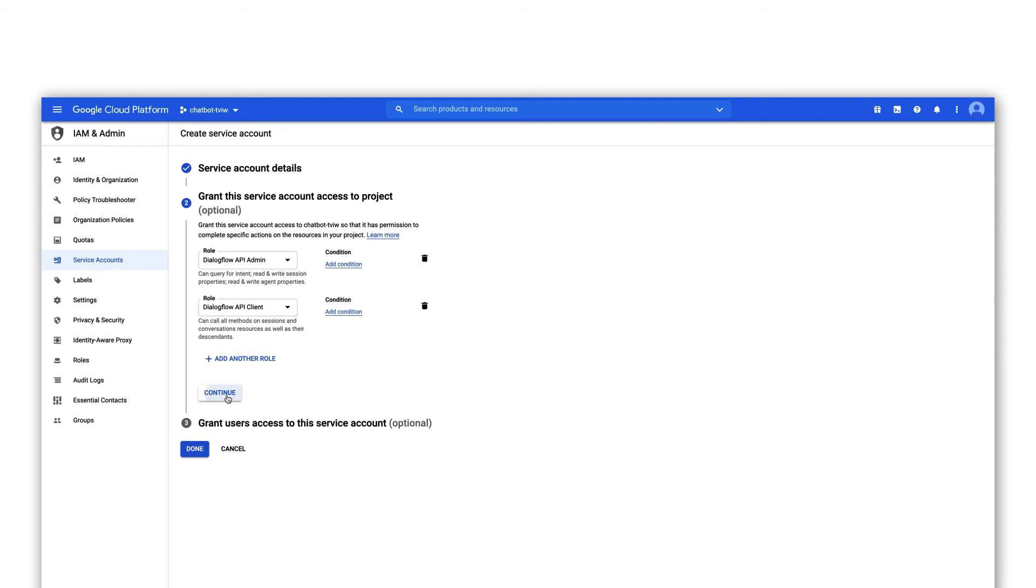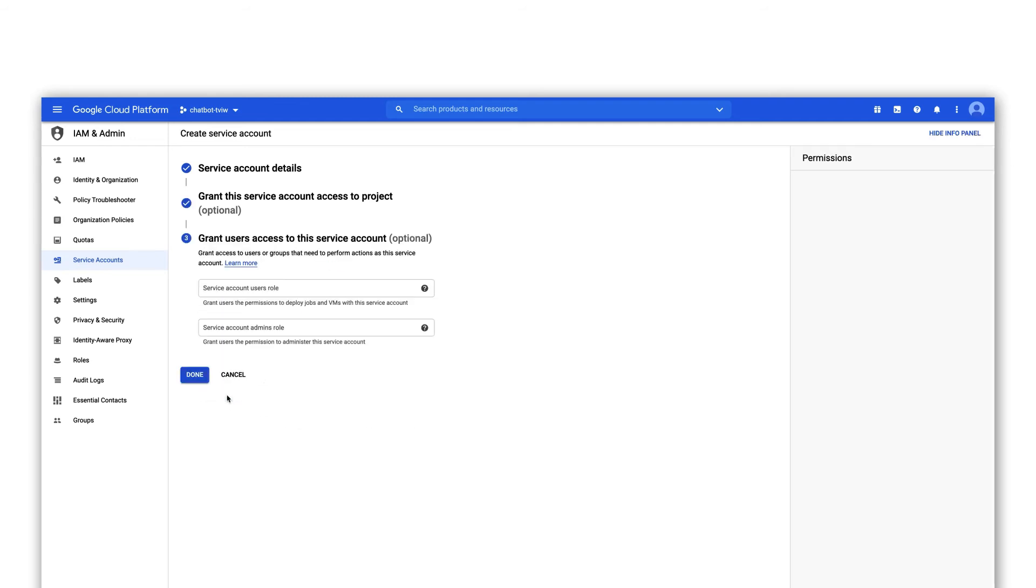Continue to the next step. It's not necessary to grant users access to this account. You can skip this part and click on done.